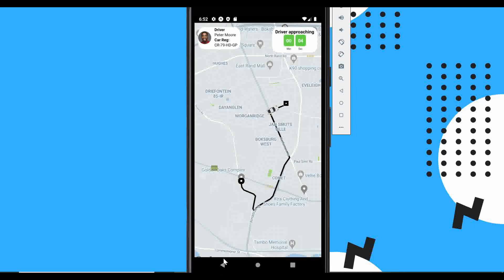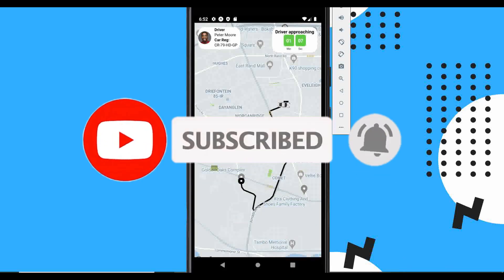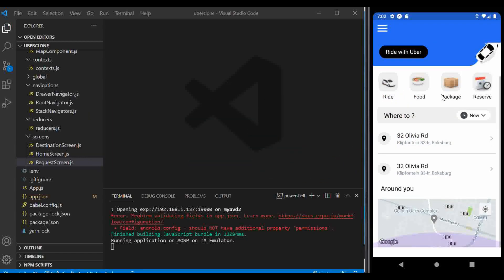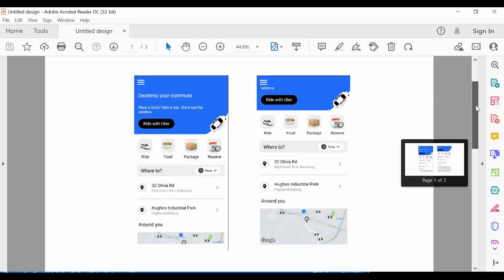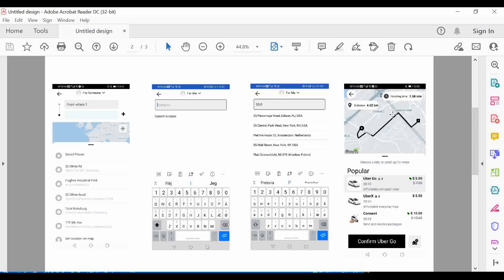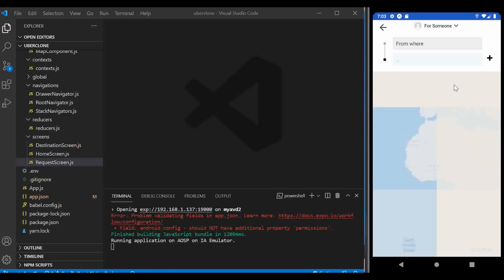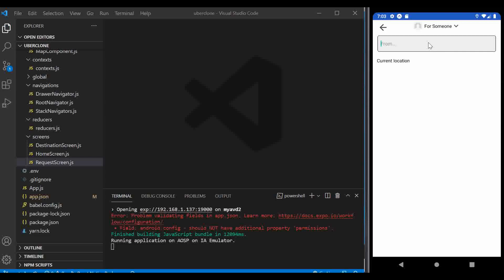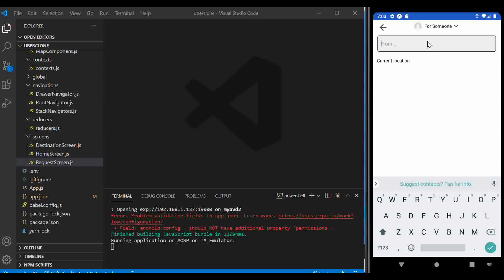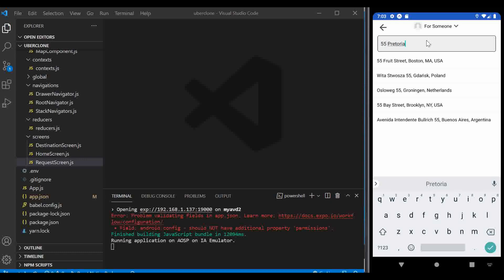Without wasting any time, we're going to begin coding. The first thing we're going to do today is create the route or direction. Let me go to the request screen — what we did in the last video. We need to install a library called 'react-native-maps-directions' to achieve this.